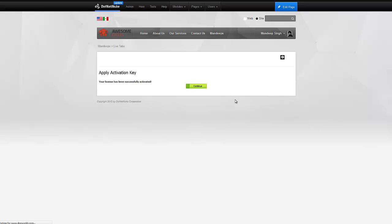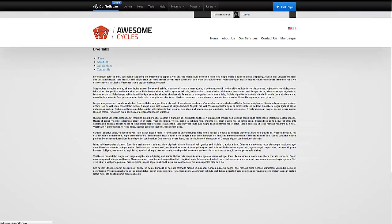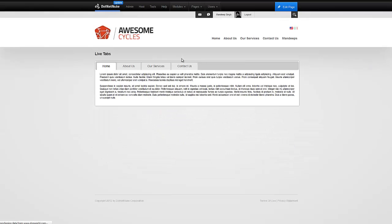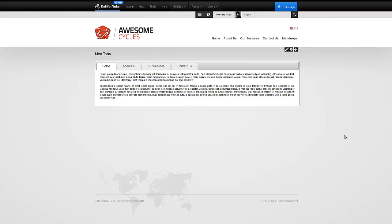It's really that simple to activate your module and then you will no longer see any of the activation messages. If you have any questions or need help with the activation process, feel free to open a support ticket on our site. And as always, thank you for watching the video.